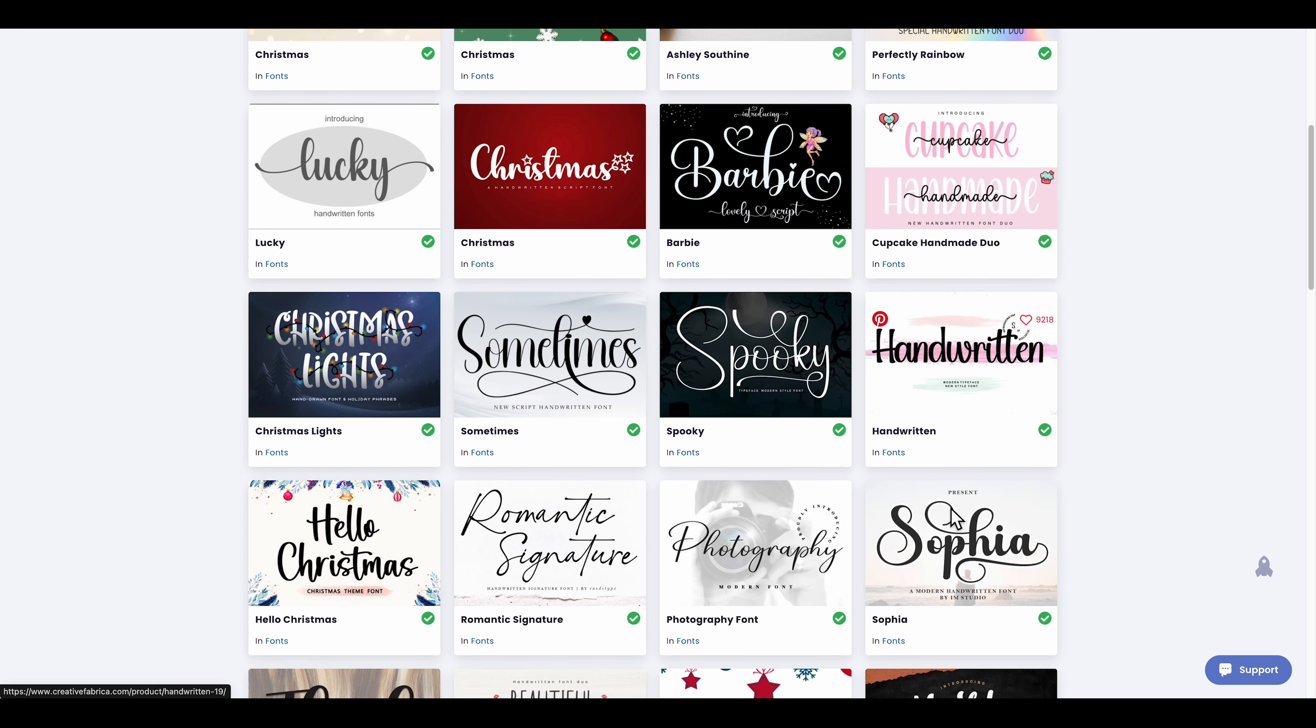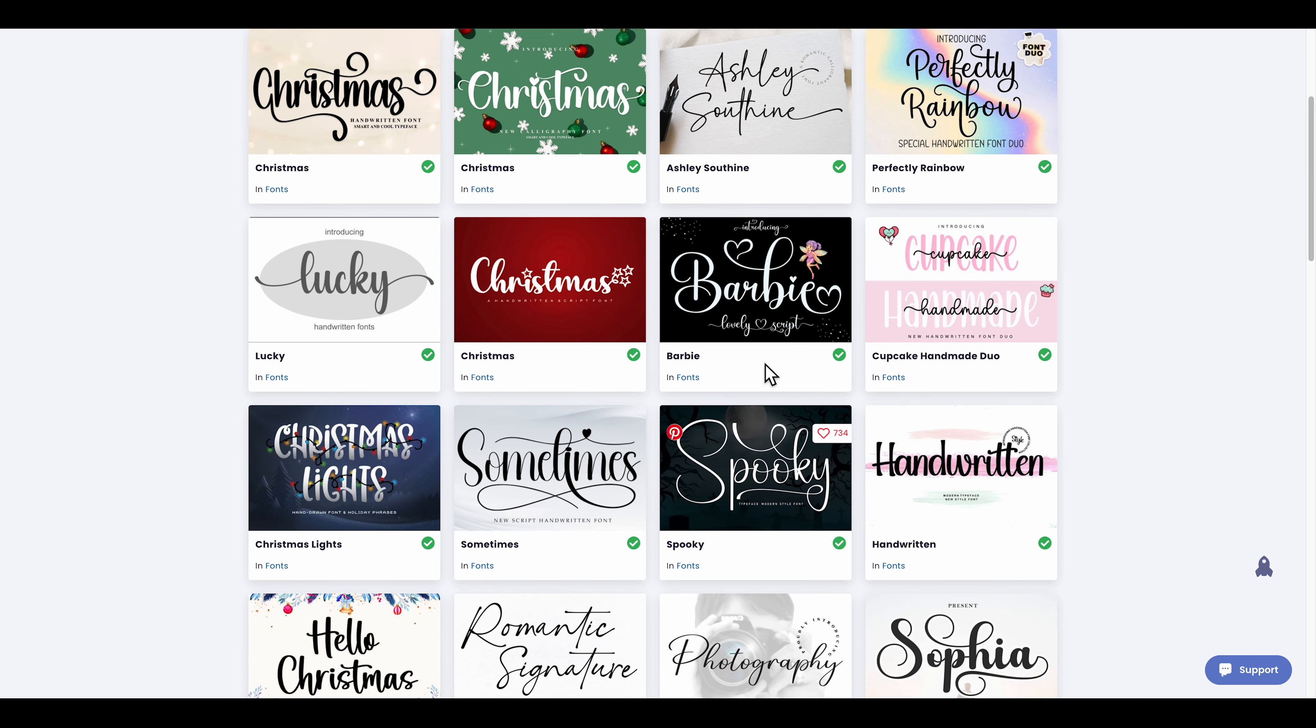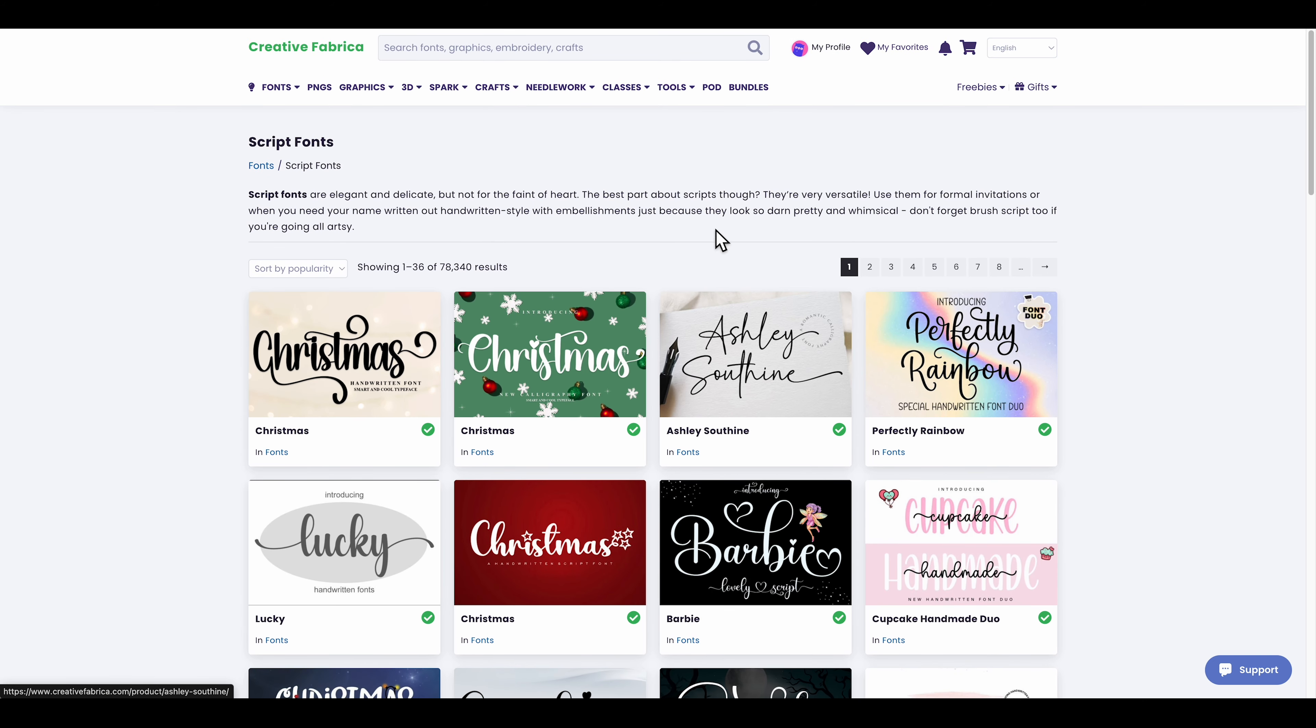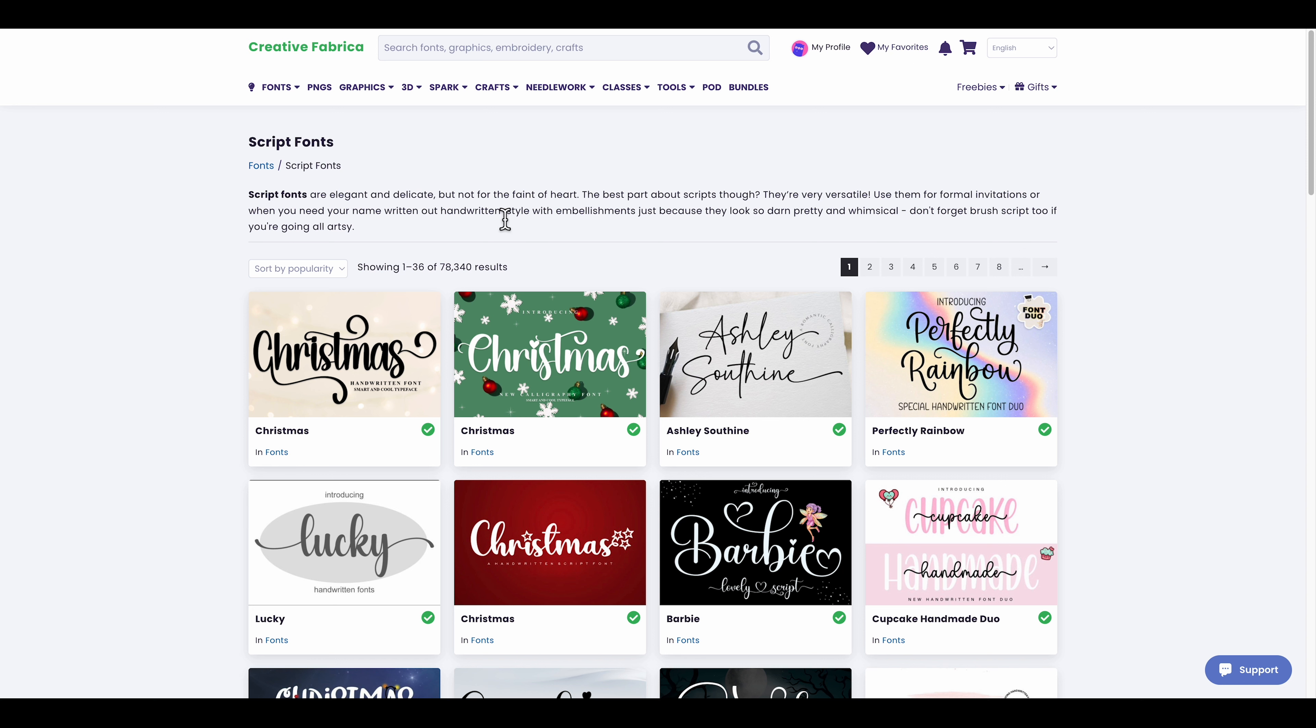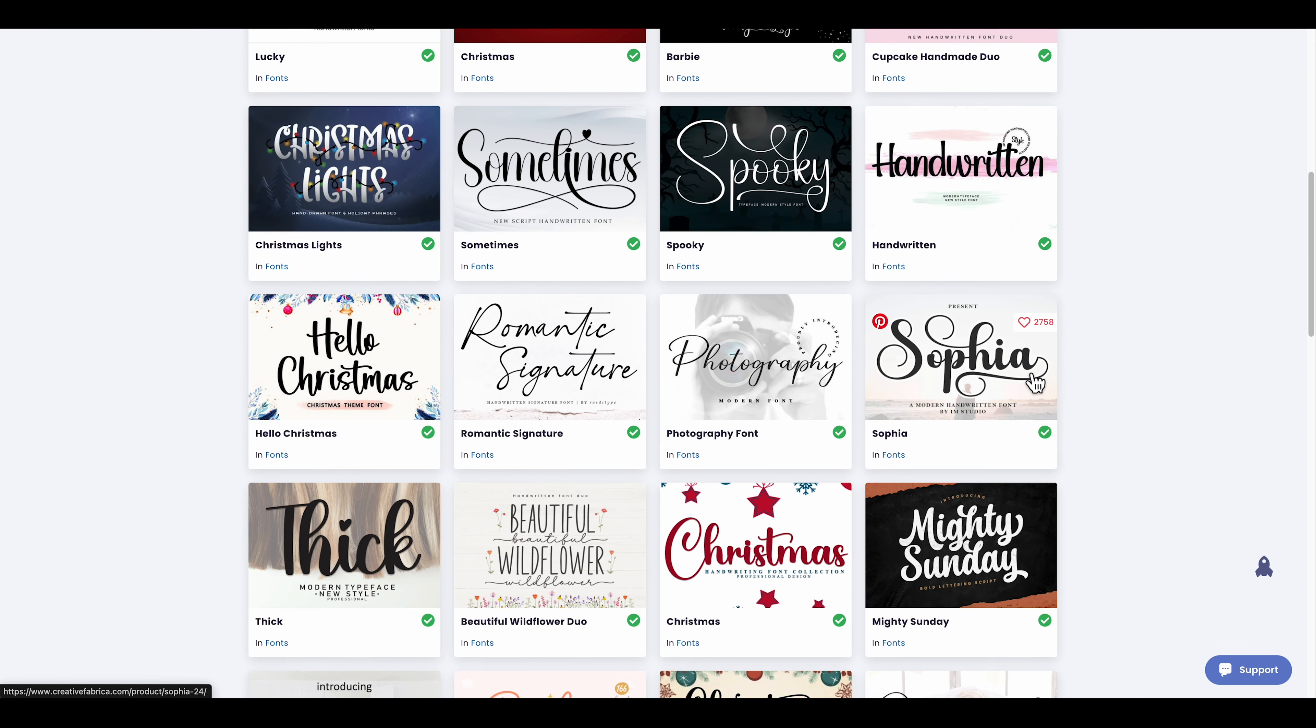I'll leave a link for Creative Fabrica in the description if you want to try it out. Right now they're running a discount. It used to be $259 a year but right now it's only $59 because of the discount, so you have to act quickly.